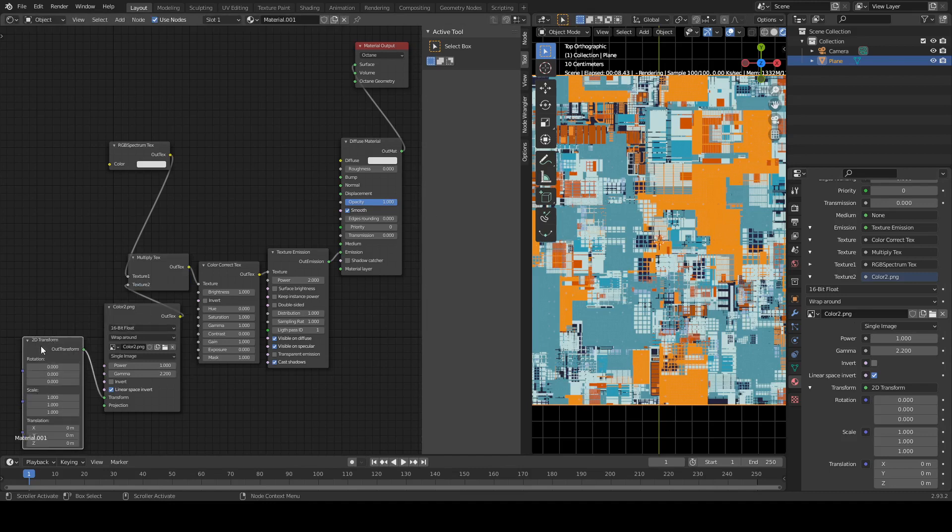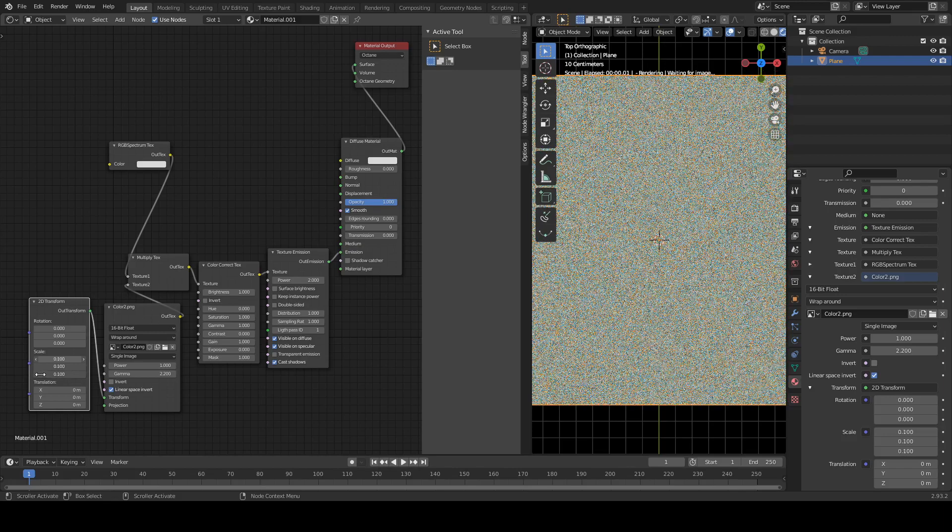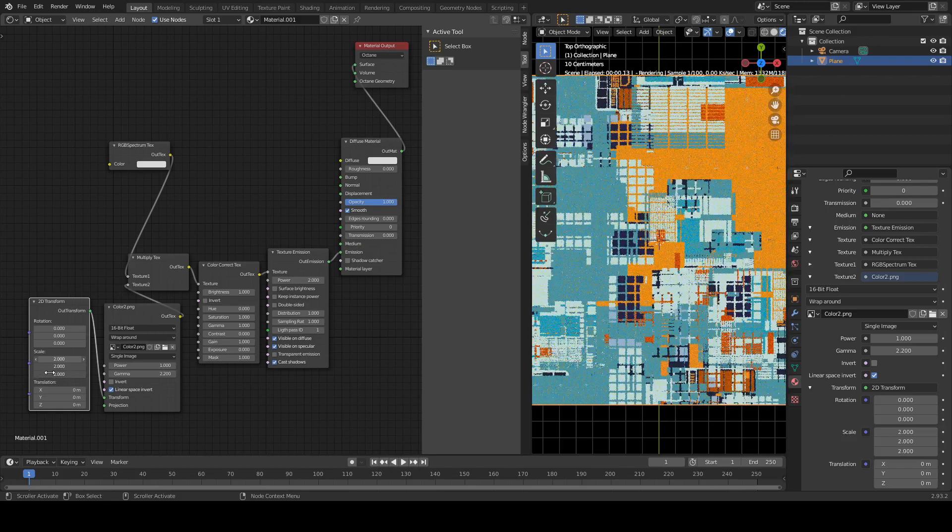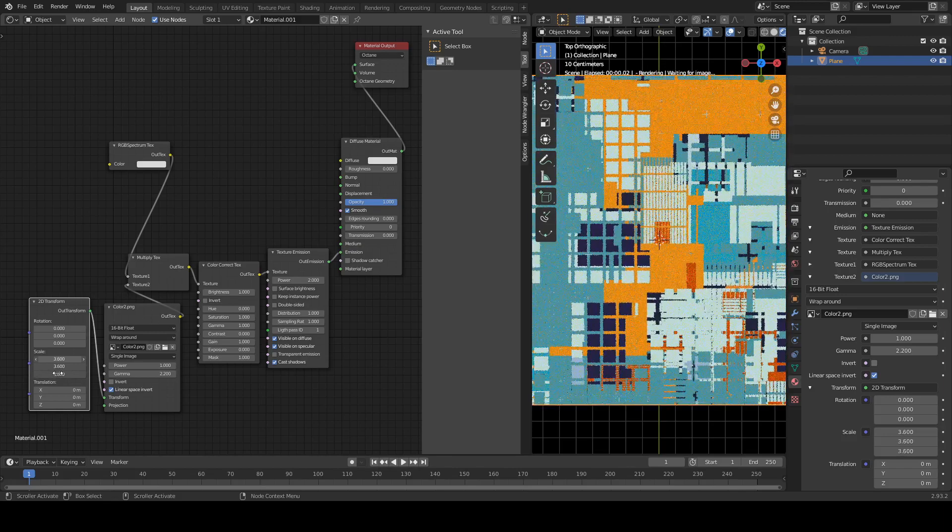So we can scale it, the whole texture. Like this.